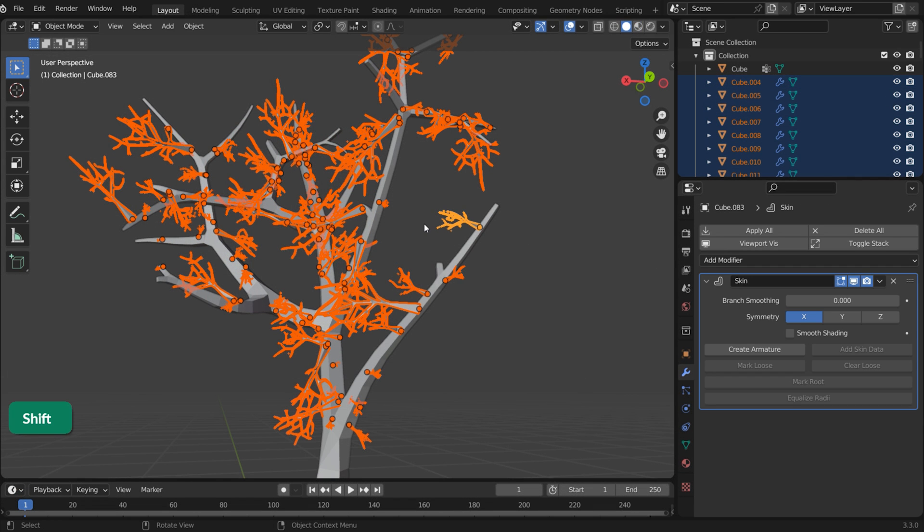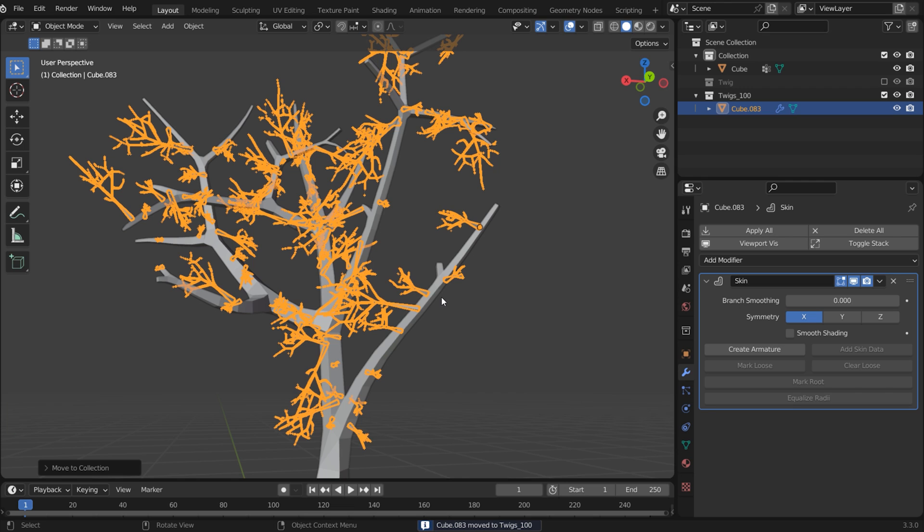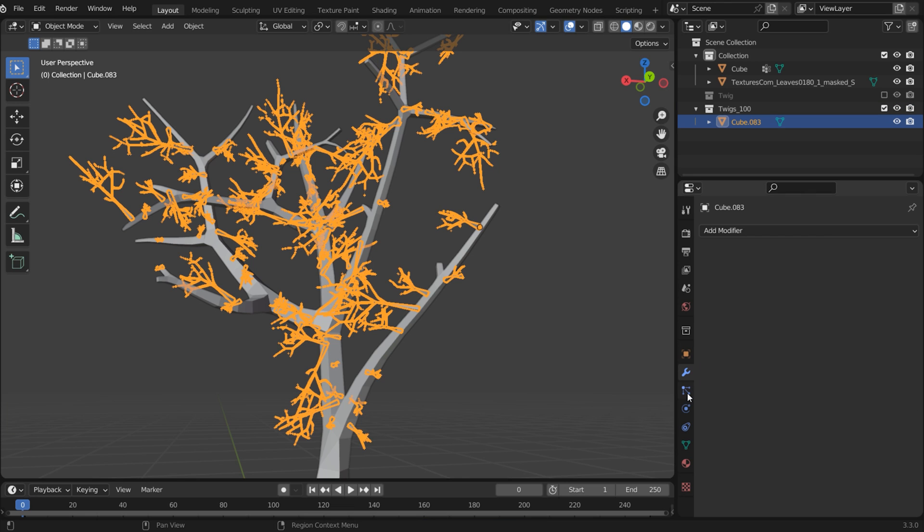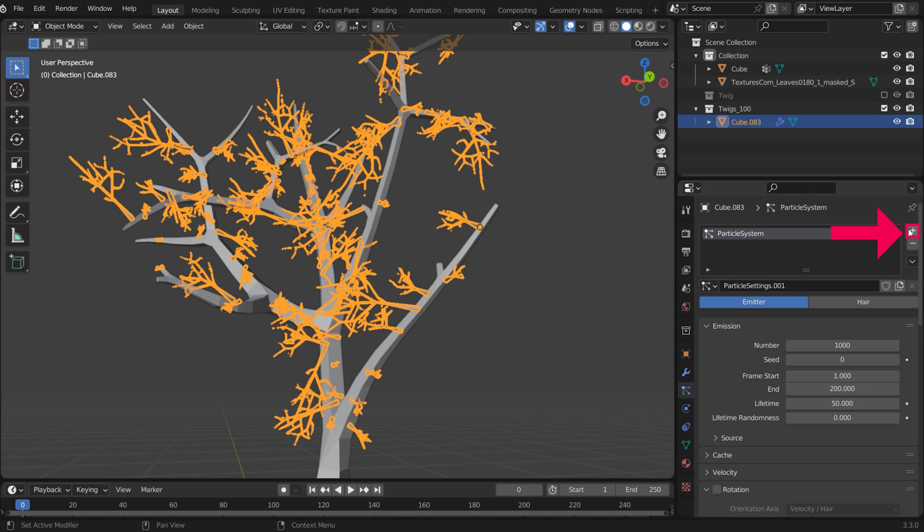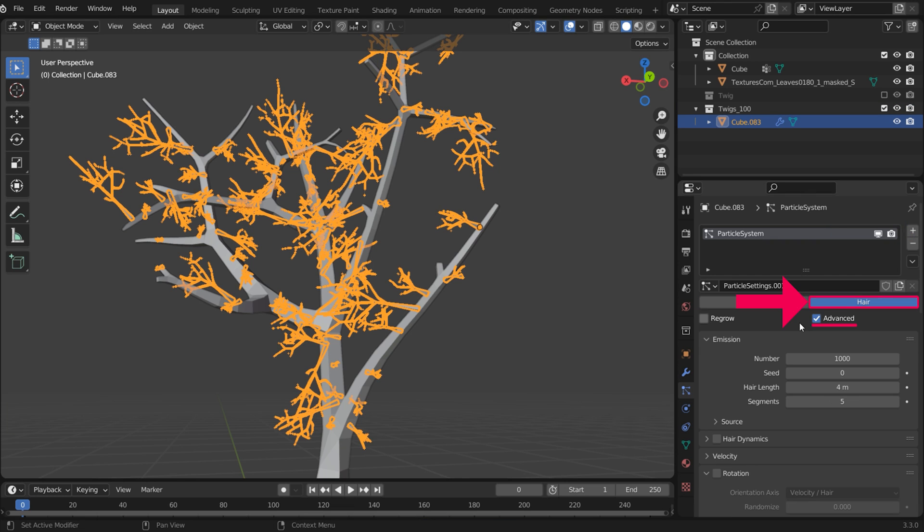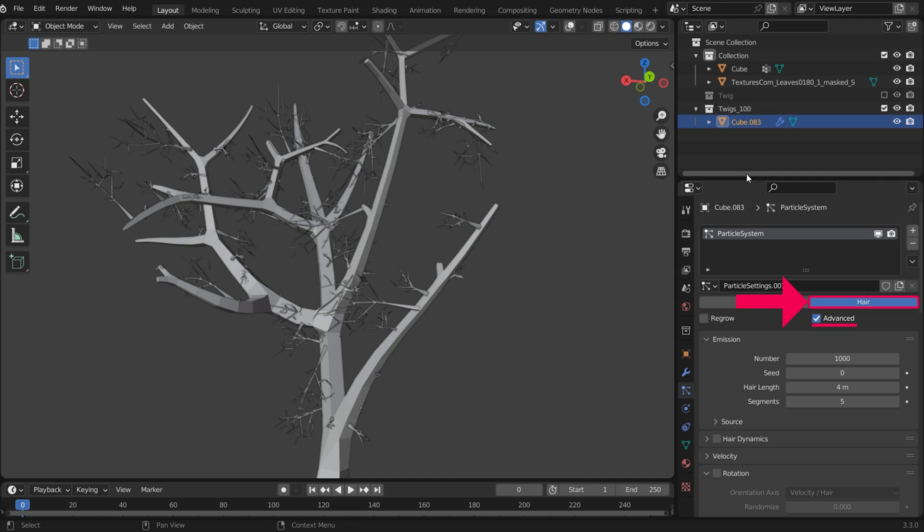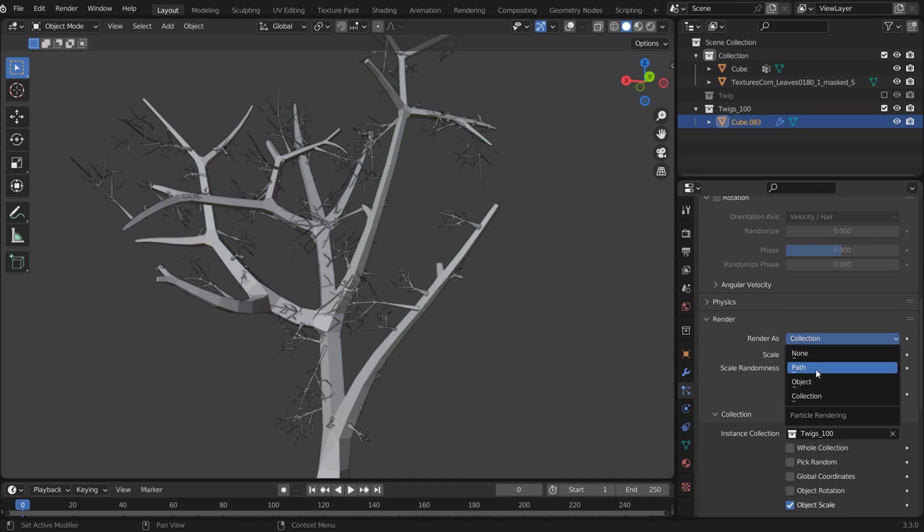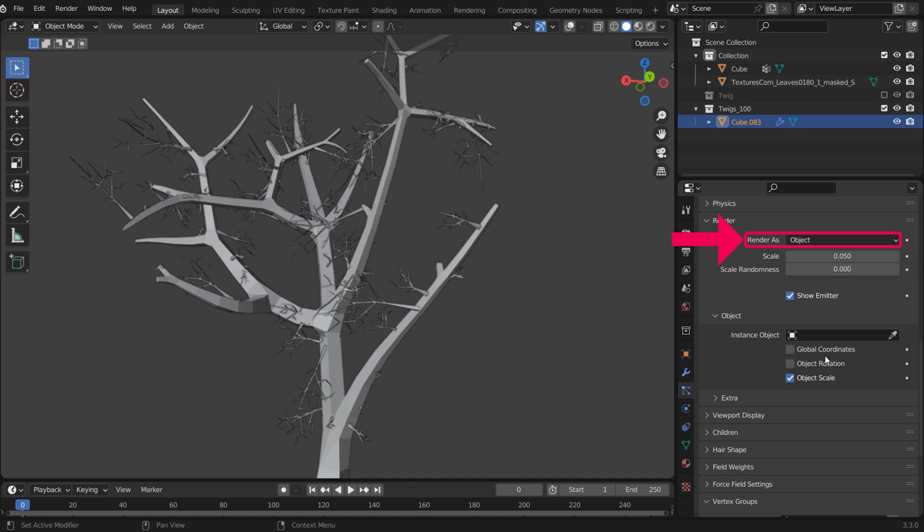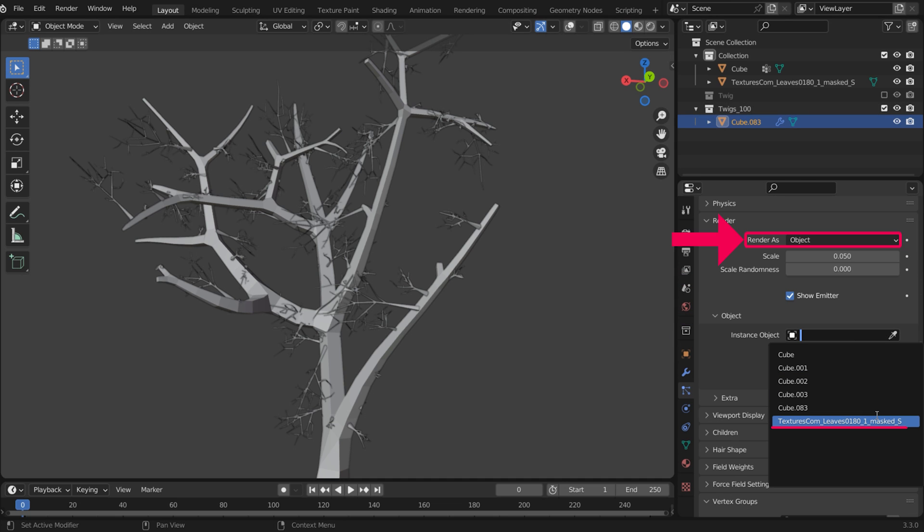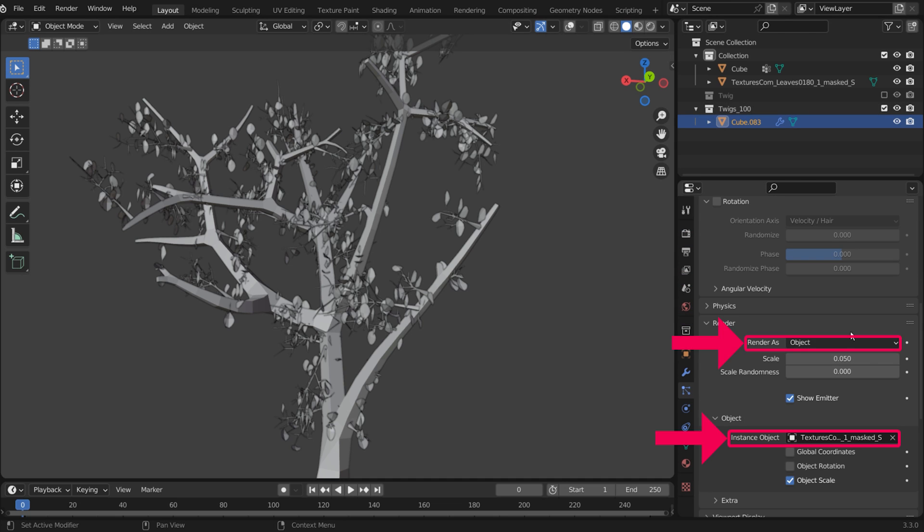Select all the twigs and press Ctrl J to join them. Then apply the Skin Modifier. Add an advanced hair particle system to the twigs. Use the leaf object to render the particles and randomize the location.